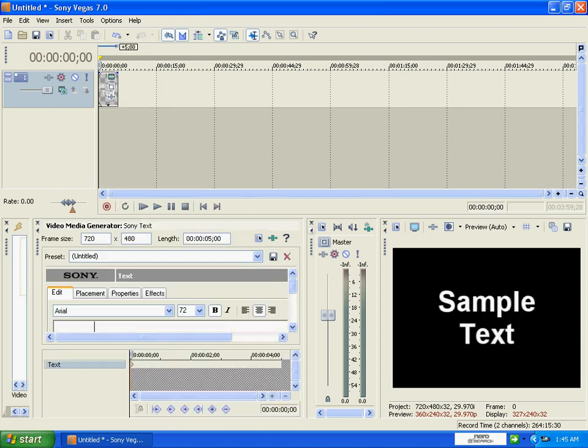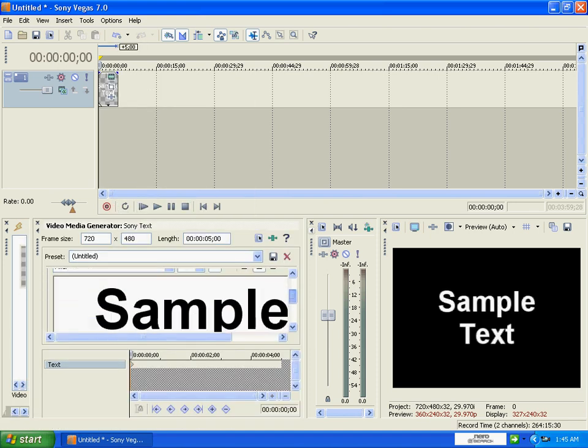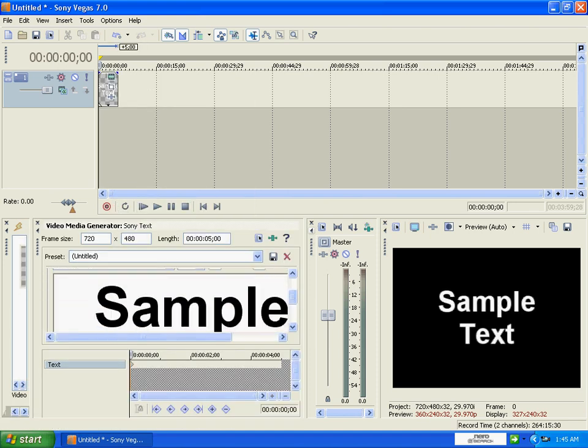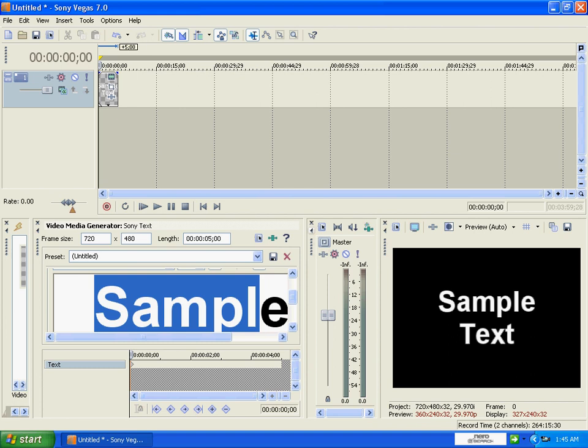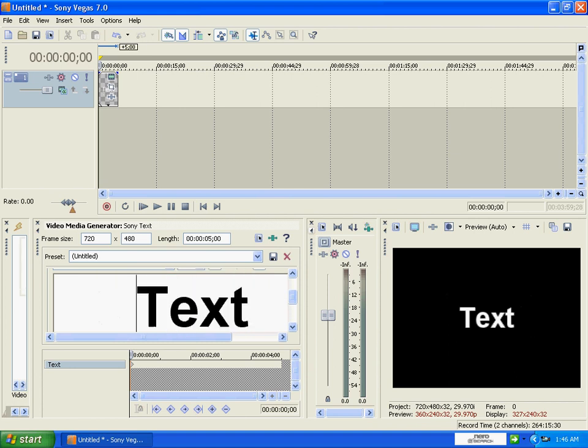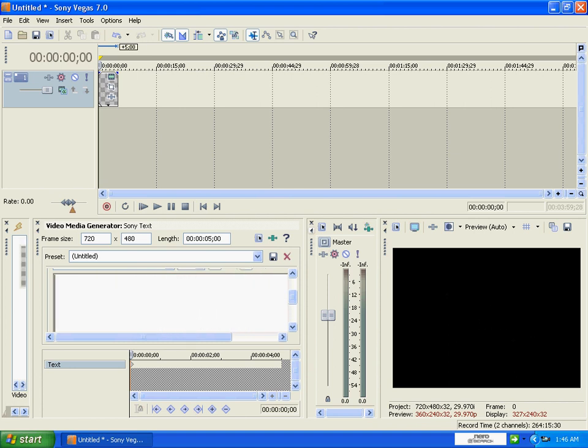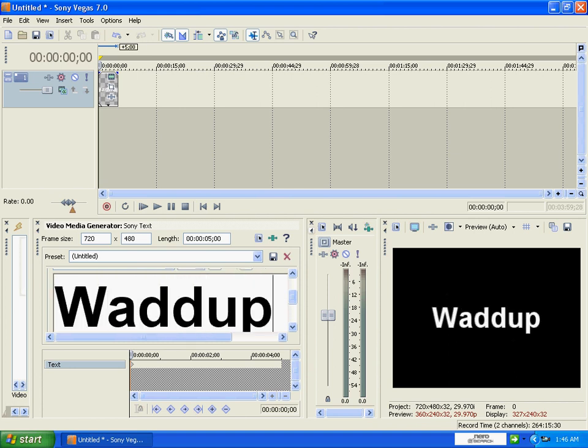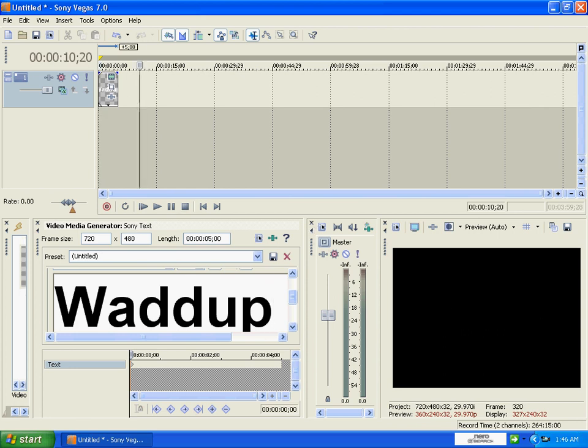Insert text media. You can change this to whatever you want to. I'll just put waddup, let's just put that.